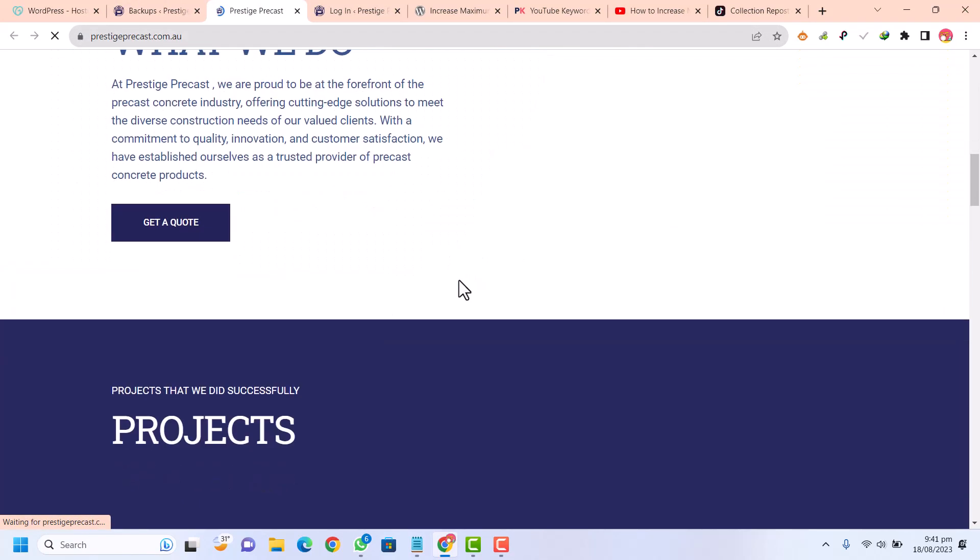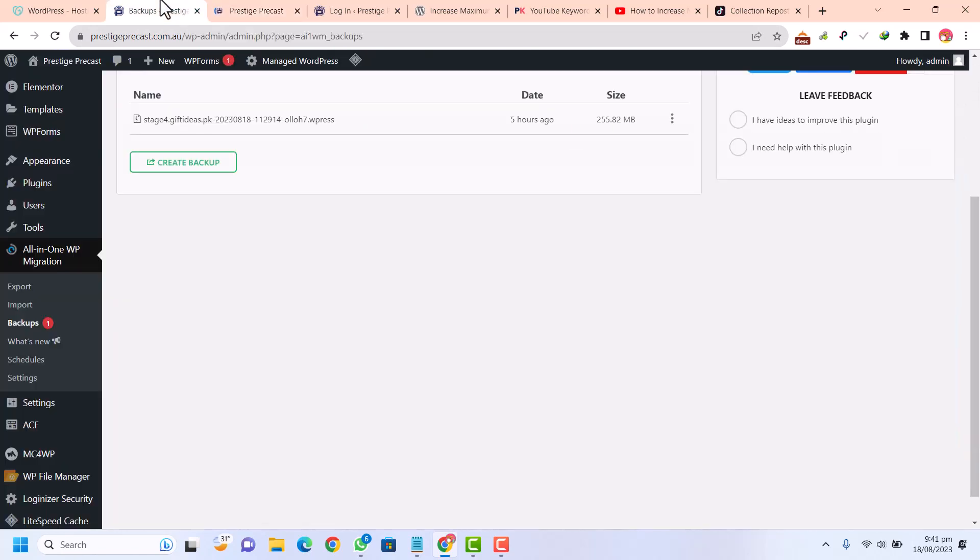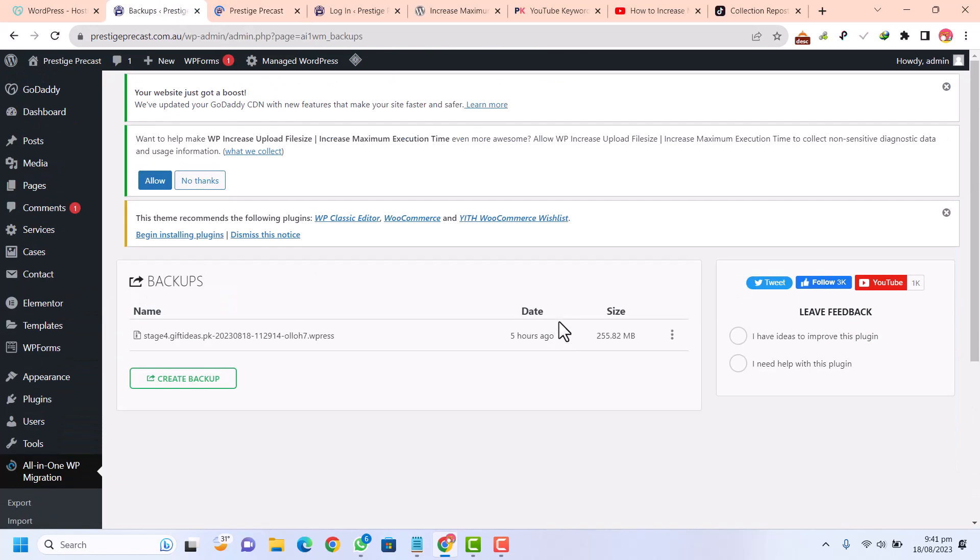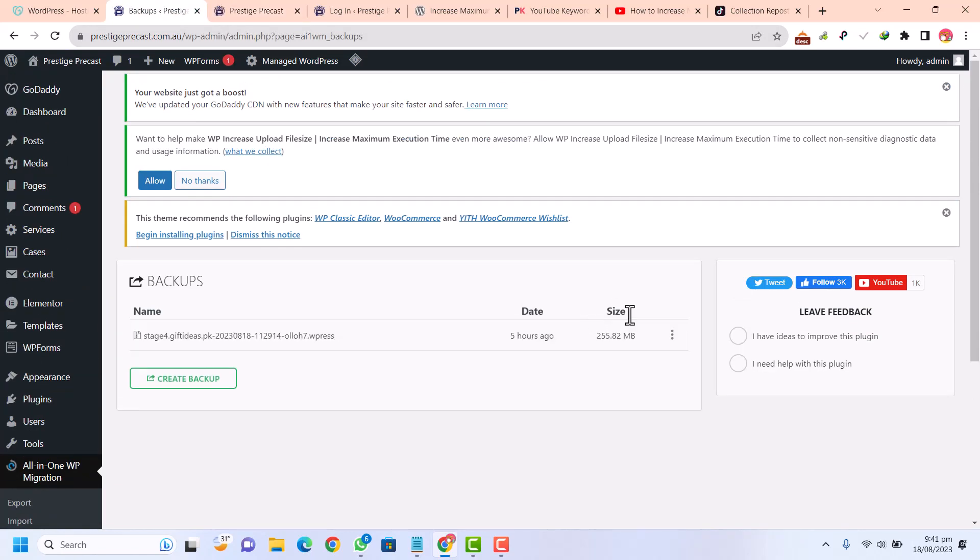Our website is finished. You can open this in a new browser. You can see this website is imported successfully. I hope you like this video. Please subscribe to my channel and hit the like button and comment below if you have any issue regarding this video or your website. Thank you.